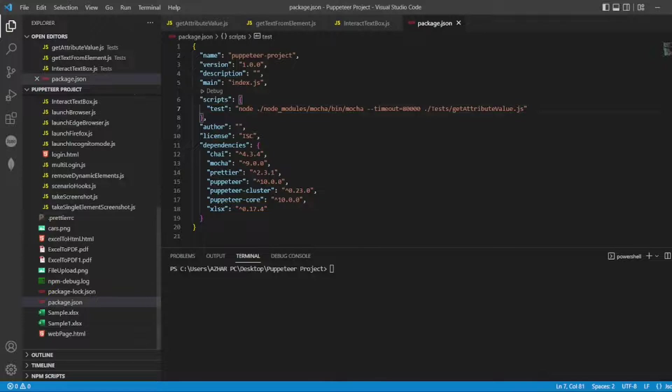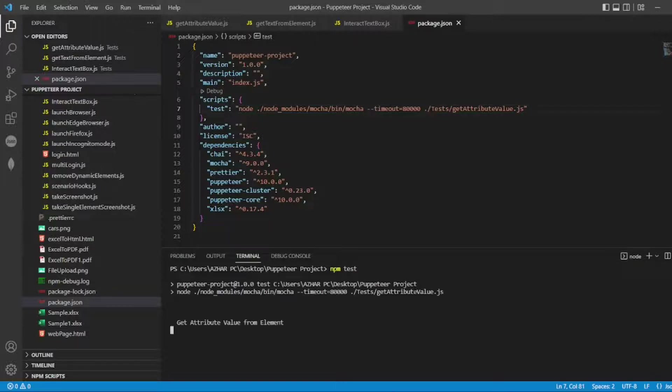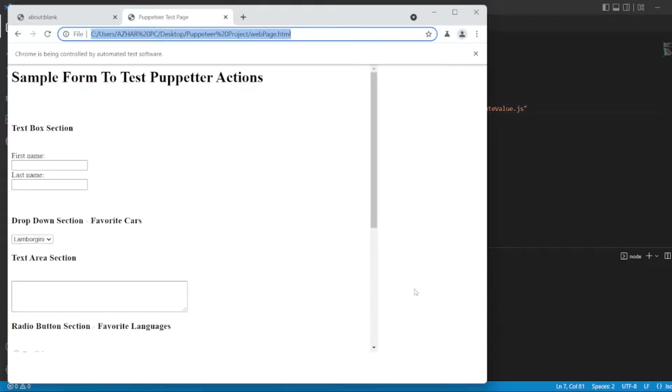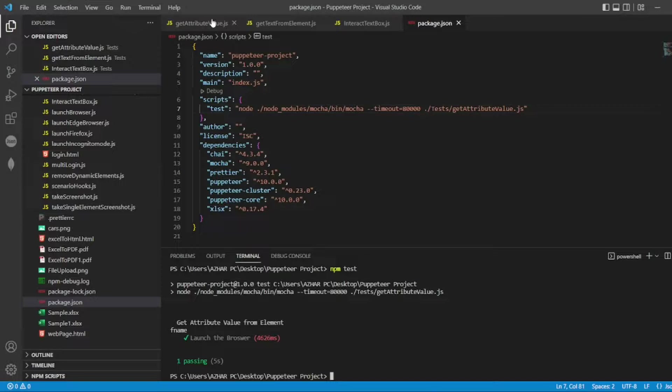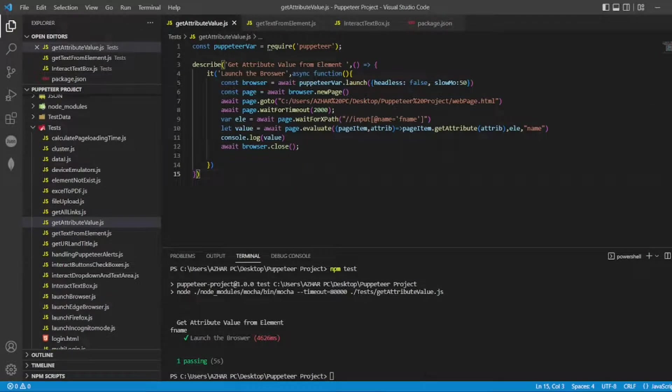So I'll go to package.json. I have already added get attribute value to js. Now what I'll do, I'll put npm test. Now this will execute my program. So get attribute for the element, it will be a little bit fast. Now we got fname which we have described here.